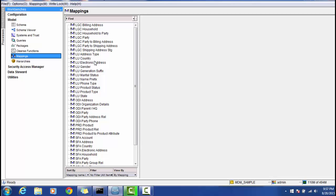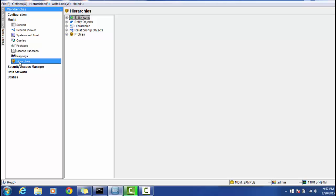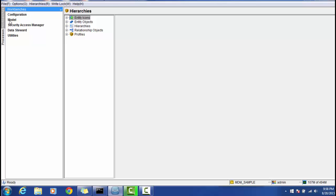Mapping is an important step for standardizing data and running the staging job — the mapping happens between the staging table and the landing table. The Hierarchy section is used to define hierarchies between different entities. If you want to create hierarchy relationships, you can use this section. This covers all the major components of the Model section.